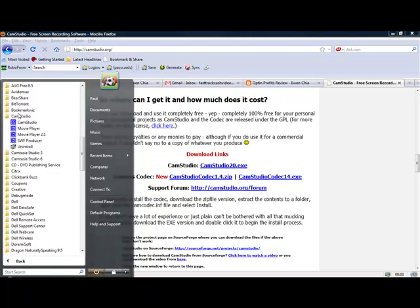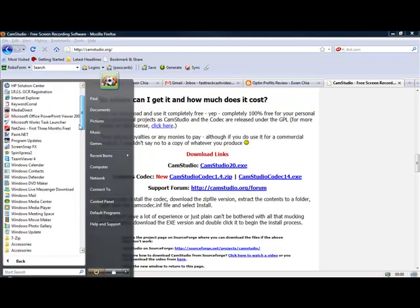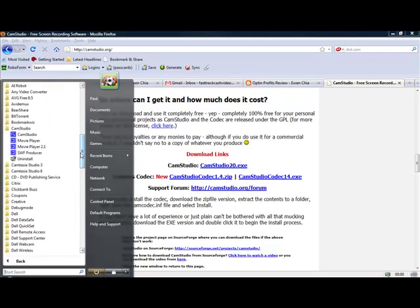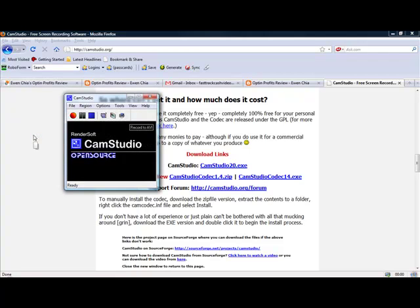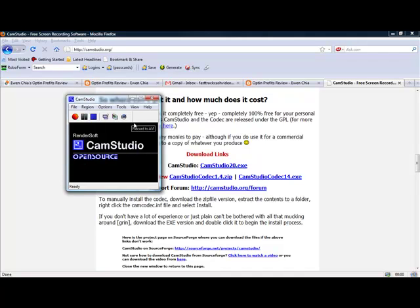Once it's installed on your computer, you'll see it over here on the left-hand side on your Windows computer. If you are on a Mac, you would want to look for a Mac version of this. We are just going to choose CamStudio and launch the software.